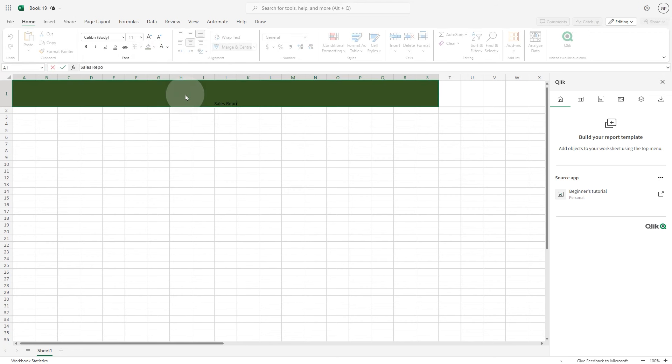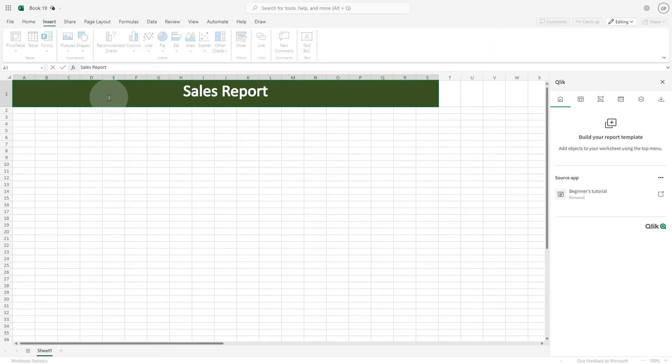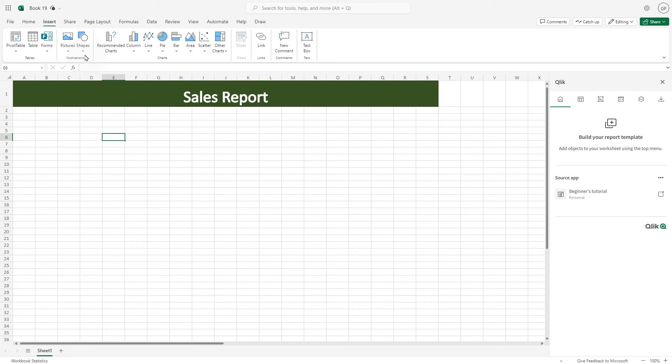Now we add a report title and we change the font color, the text size, and the emphasis style. Then we can add a logo in the top left corner of the report.